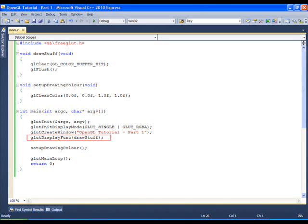GLUT display func takes a pointer to the function that GLUT needs to call whenever the window needs to be drawn. This call happens when the window is first displayed, resized or uncovered.